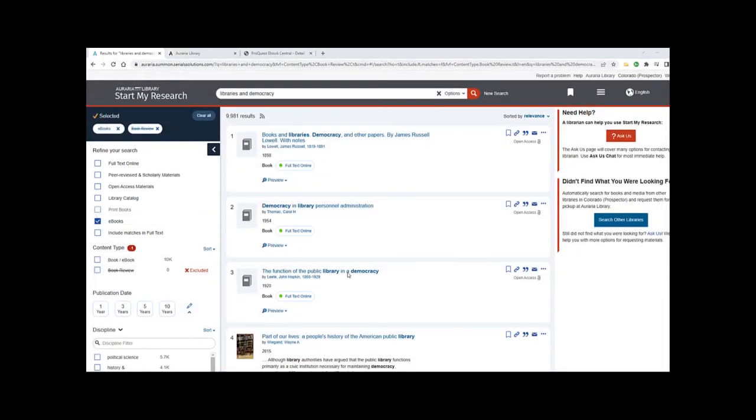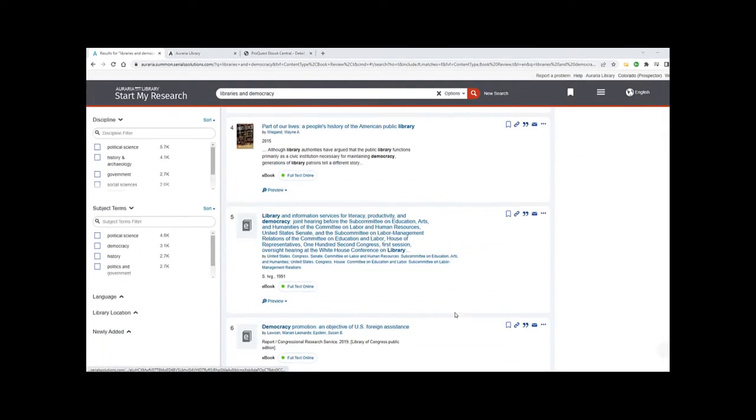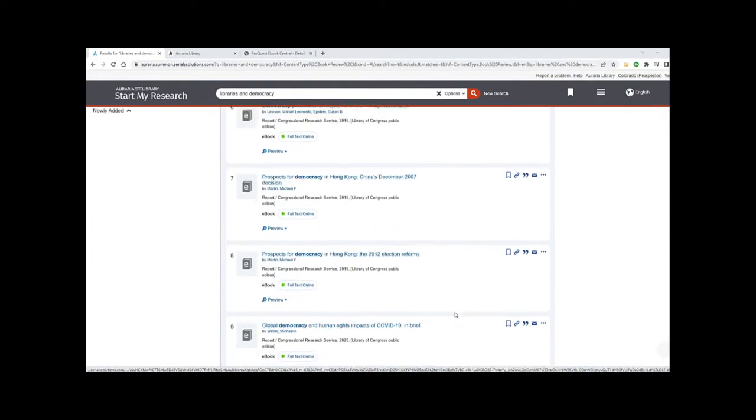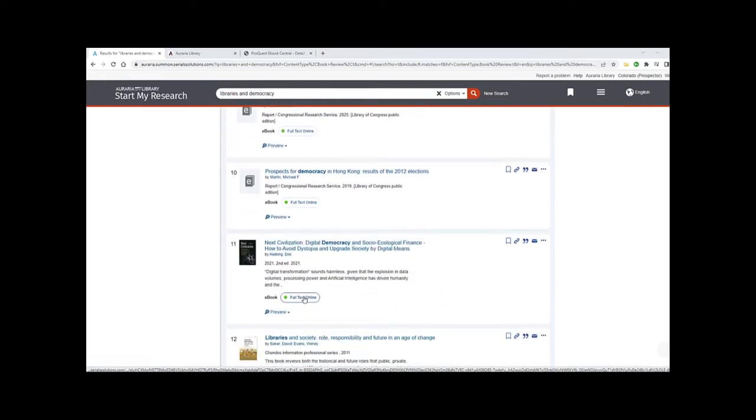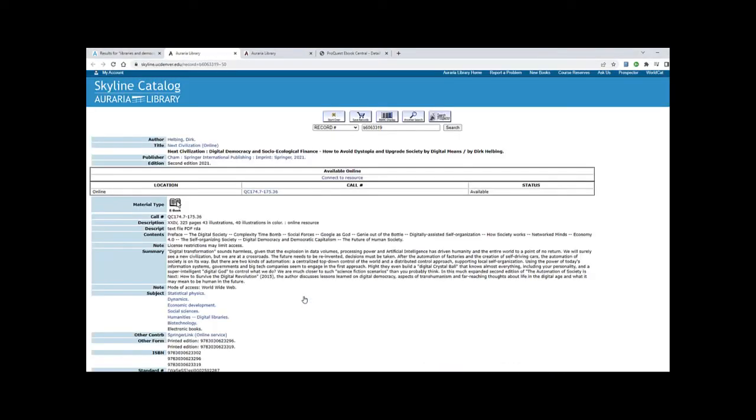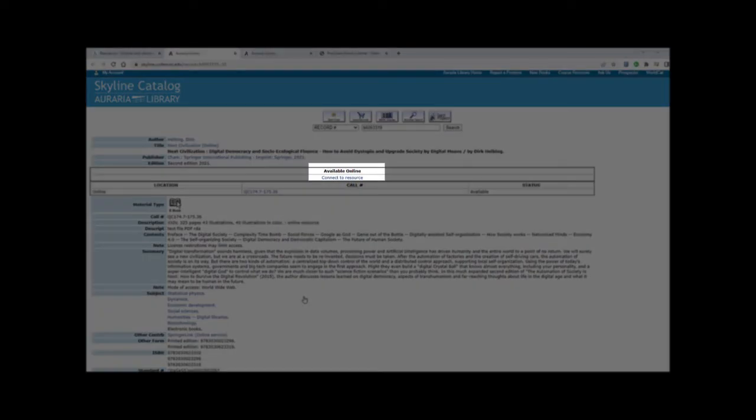When you've found a book you'd like to read, click Full Text Online. From there, you'll be redirected to the item's record in our library catalog. To access the book, look for the link that says Connect to Resource.